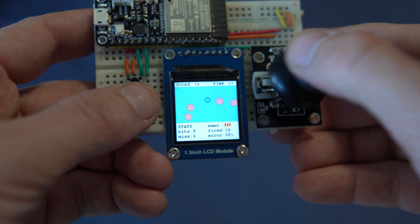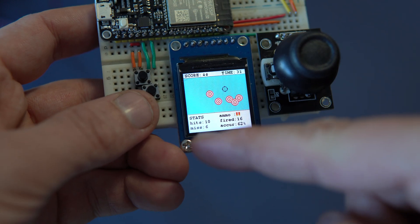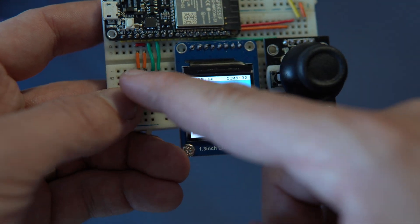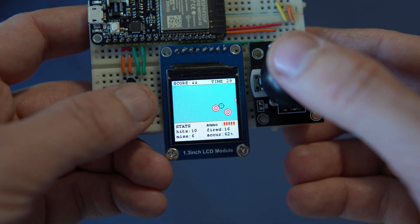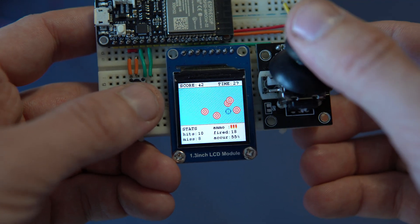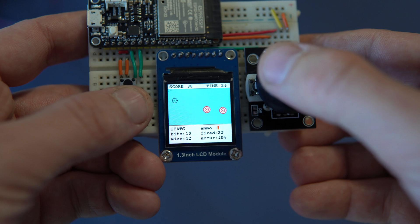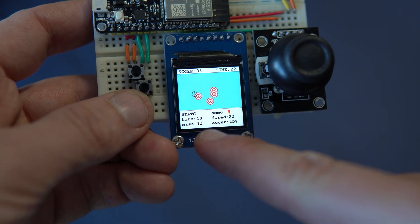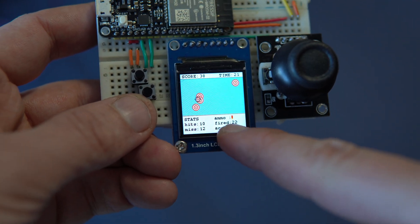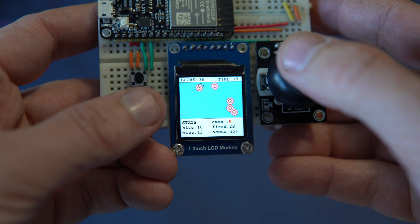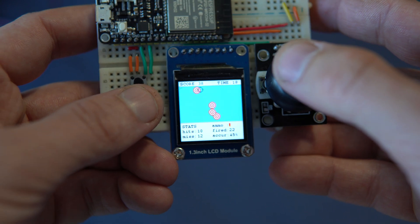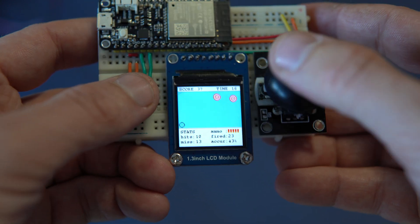Also I need to reload my ammo every 5 shots. This button is used for reloading. Under I can see my statistics, my hits, my misses, shots, and accuracy.